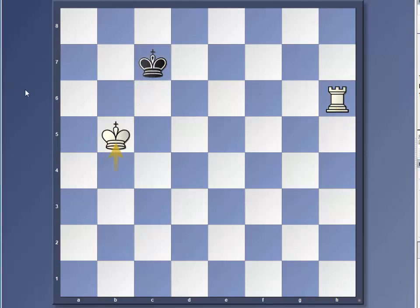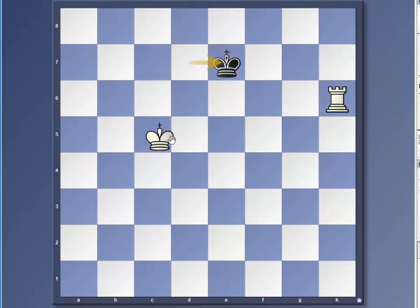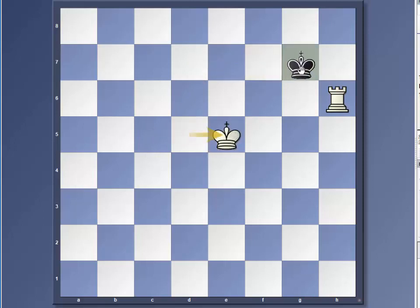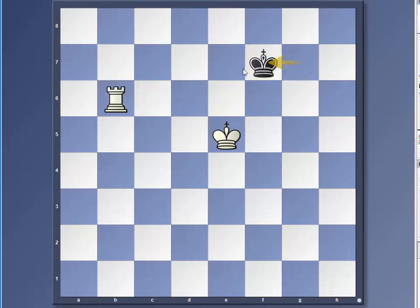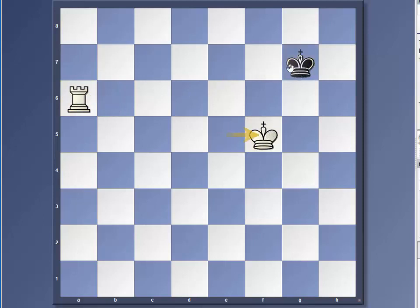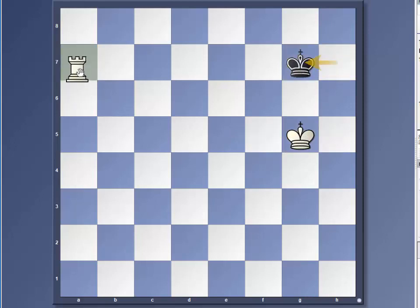And as you can see, there's a system to the madness here, right? And the reason why he keeps wanting to go towards our rook is because there is a 50 move rule. So if you don't checkmate in 50 moves, it will automatically be a draw.